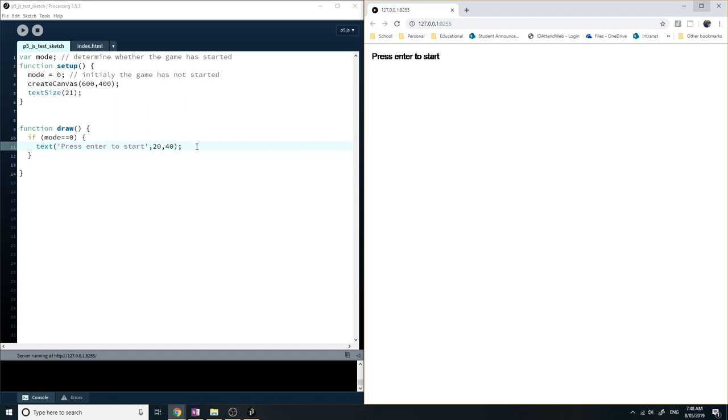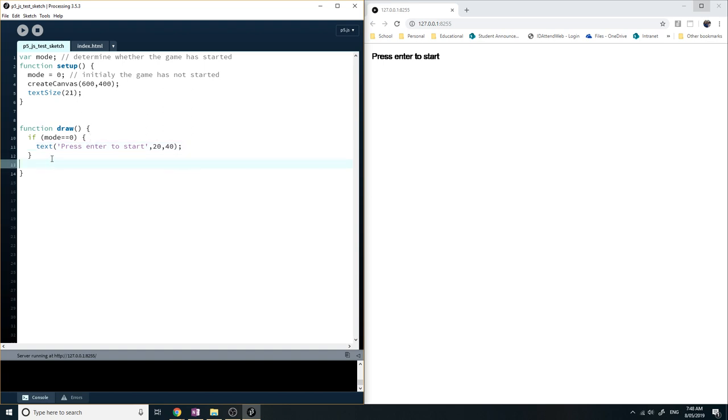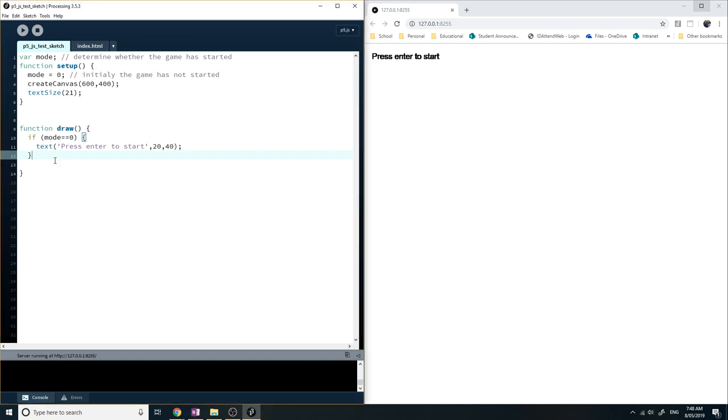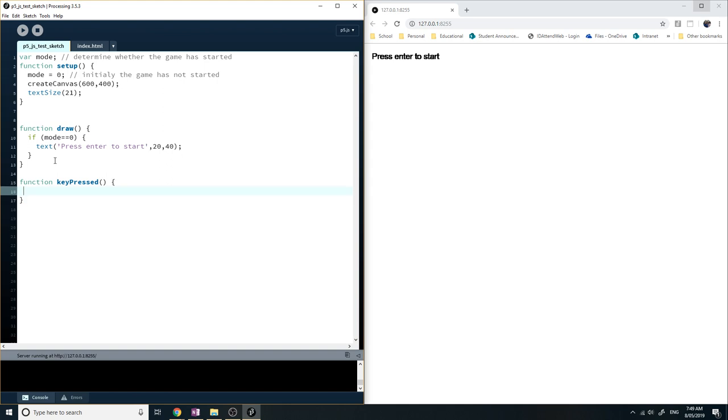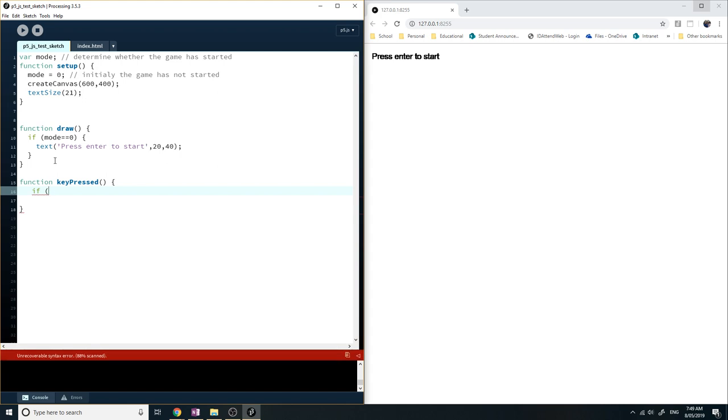So press enter to start. Now I want to make it so that after I press a key, it'll make this message disappear and start the game. So I'm going to create another function called keyPressed, and that will listen for any key that's pressed. It'll run this function. So you press the key, any key on the keyboard.